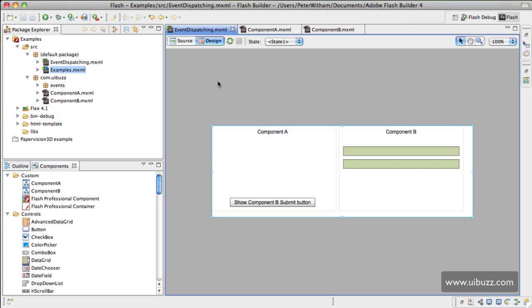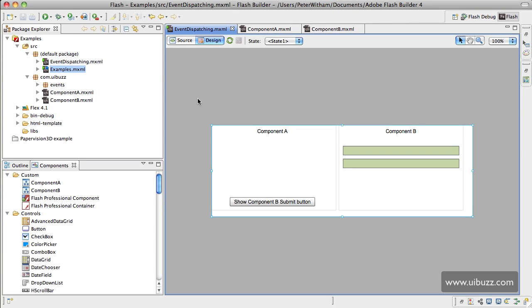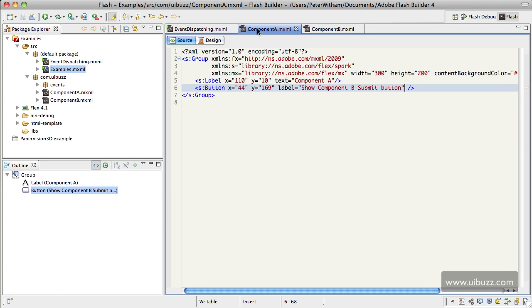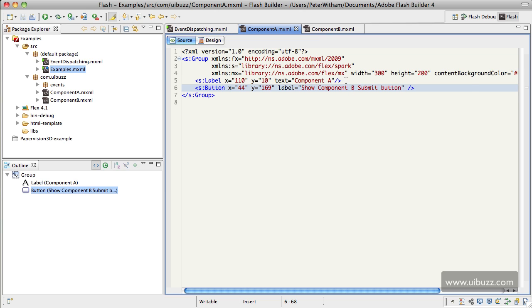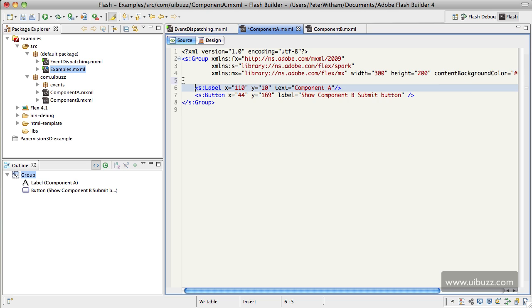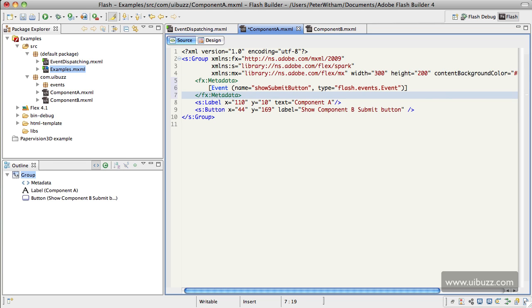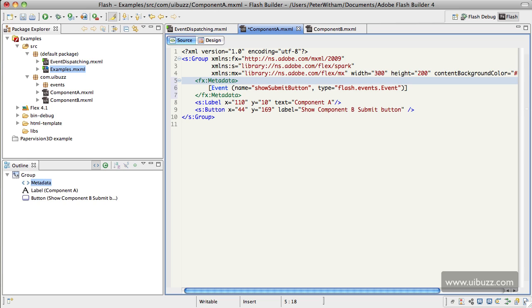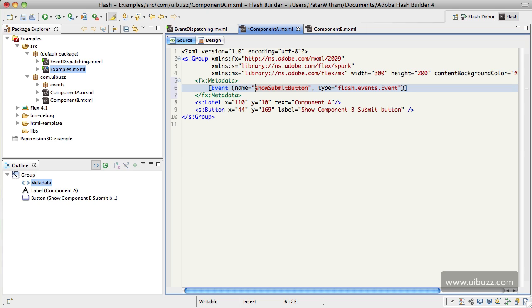The first thing we're going to do here is go to Component A because Component A is the one that's going to be generating the event and dispatching it. So we're going to switch over to Component A here. What I'm going to do is actually paste in the code to save some time and then I'll explain what that code does. So what we've done: an event is held within the metadata tags, so we just put in a set of metadata tags. Basically we're setting up and describing an event, so the event has a name and I'm going to give it the name of show submit button.